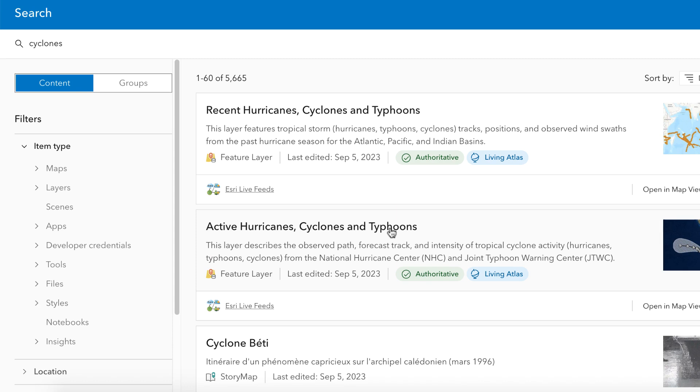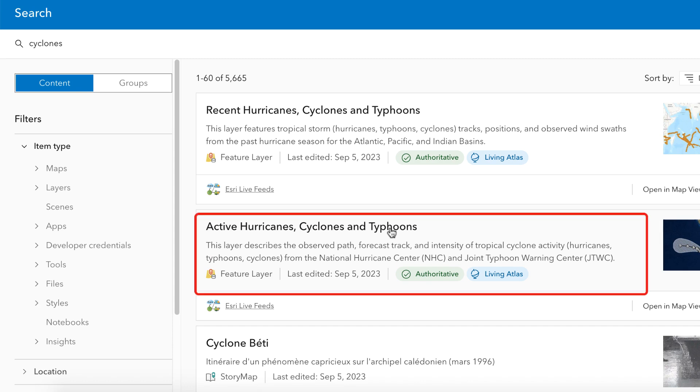There are a wide range of datasets here, from city areas to global issues. I'll try the Active Hurricanes, Cyclones, and Typhoons dataset.